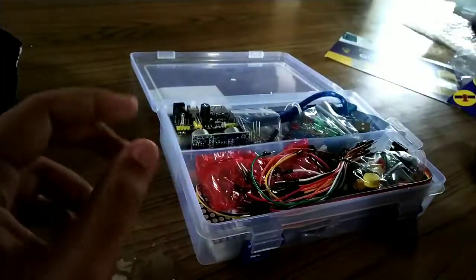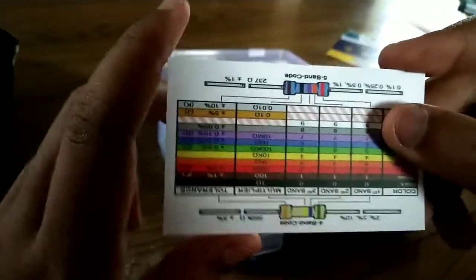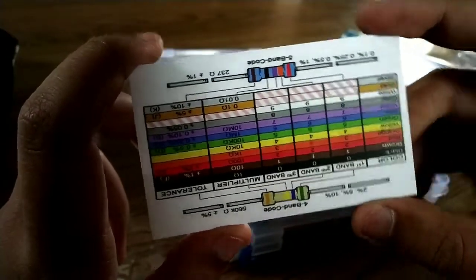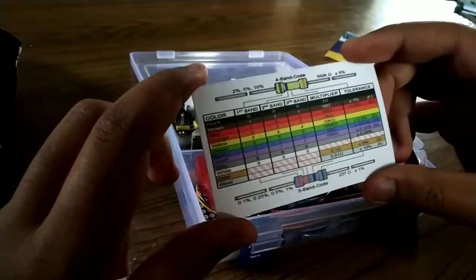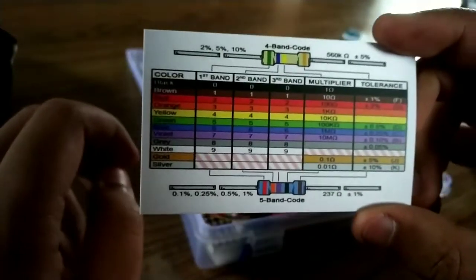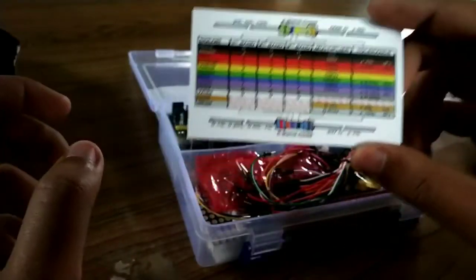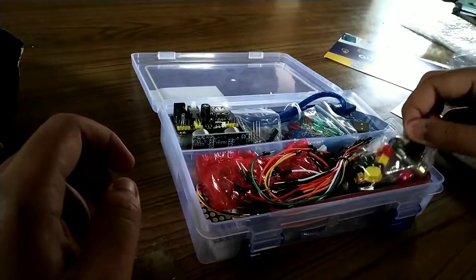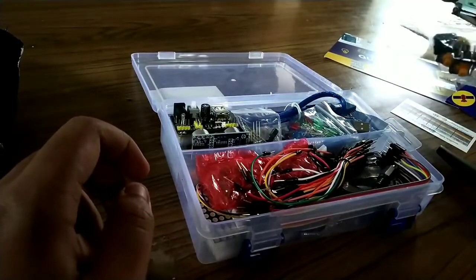Here it is. This is the resistor color code card. Using this you can know the color code of the resistor.